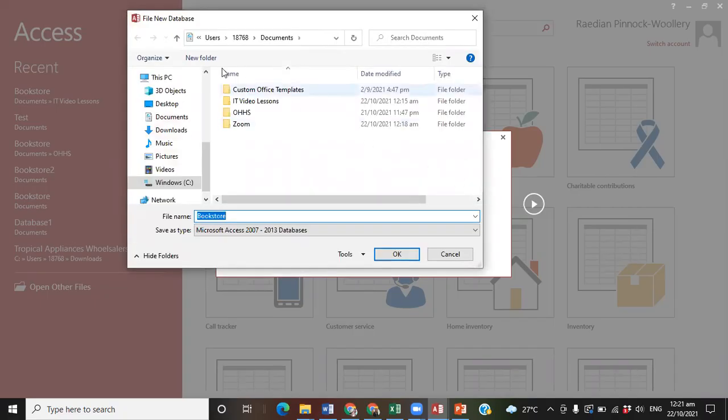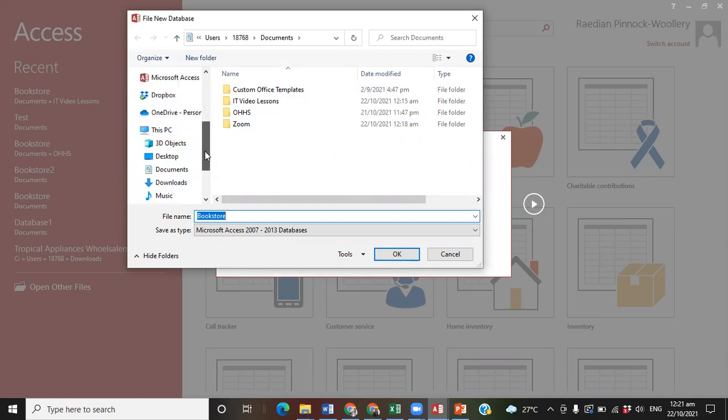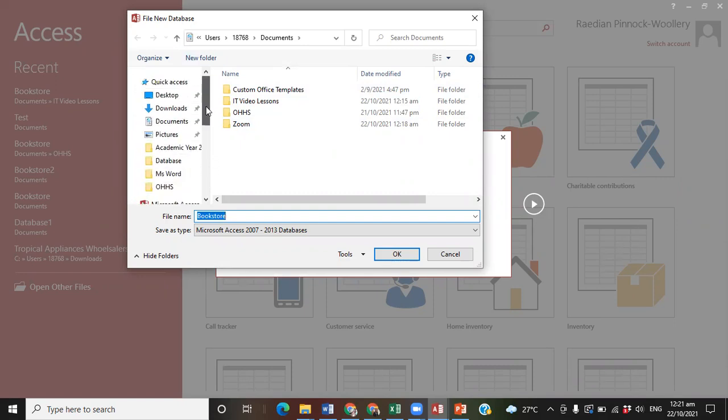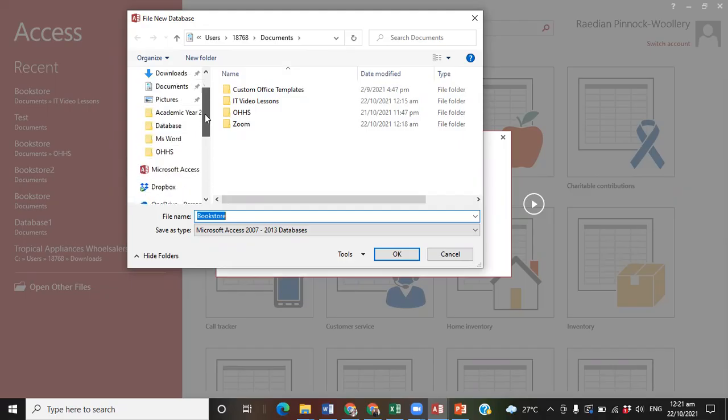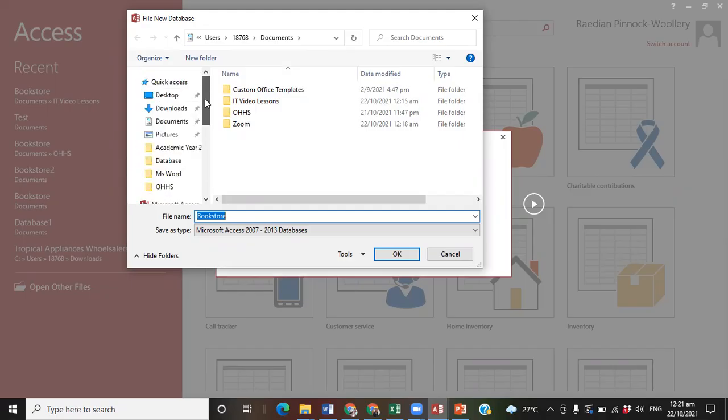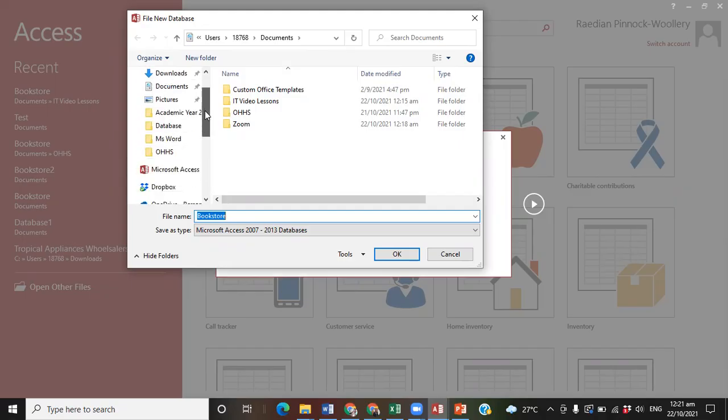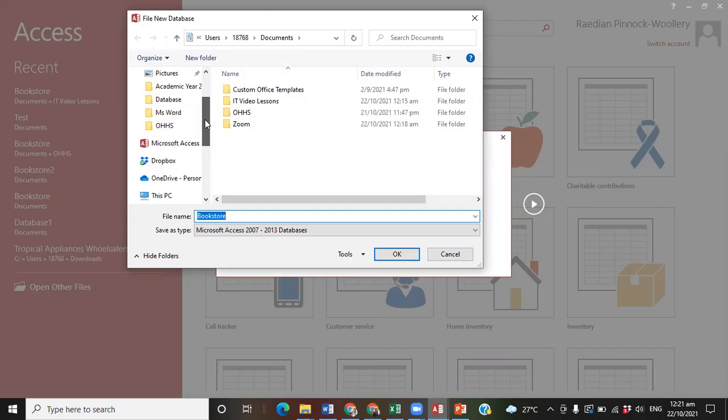Once you click on it, another dialog box or window will come up called the File New Database window. You navigate using the vertical bar on the left-hand side of the window and look for or navigate to the folder or drive where you wish to save your file.